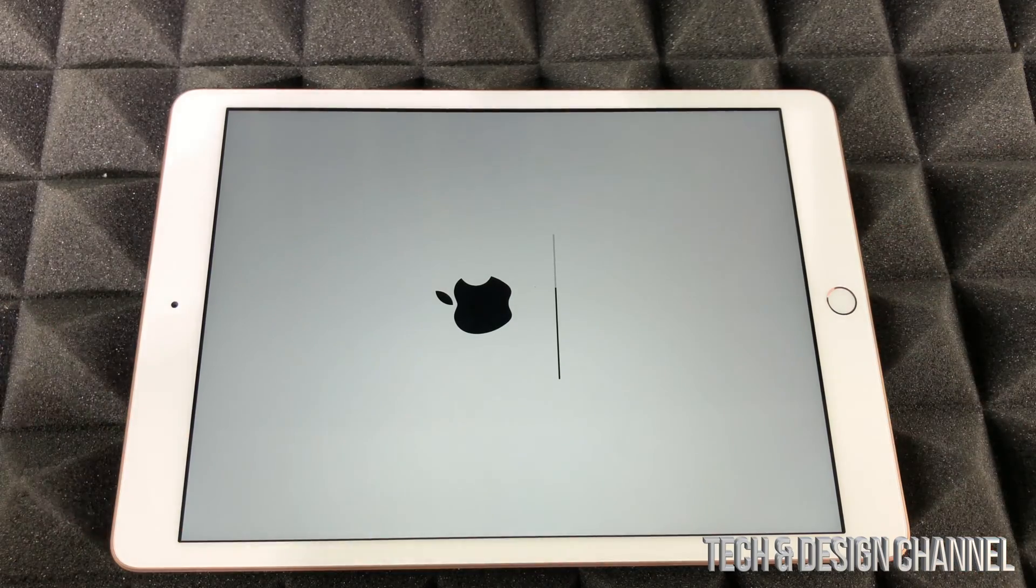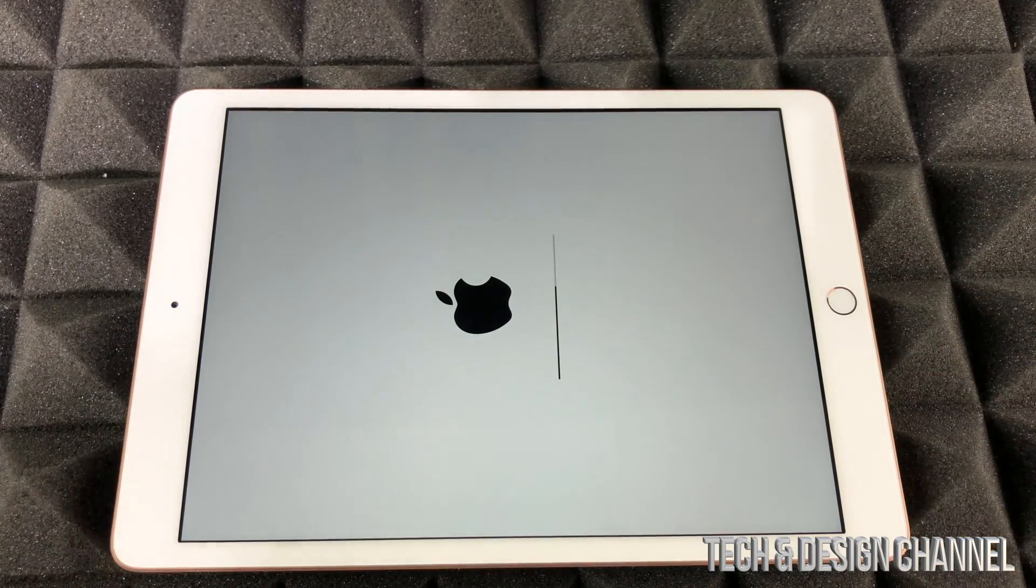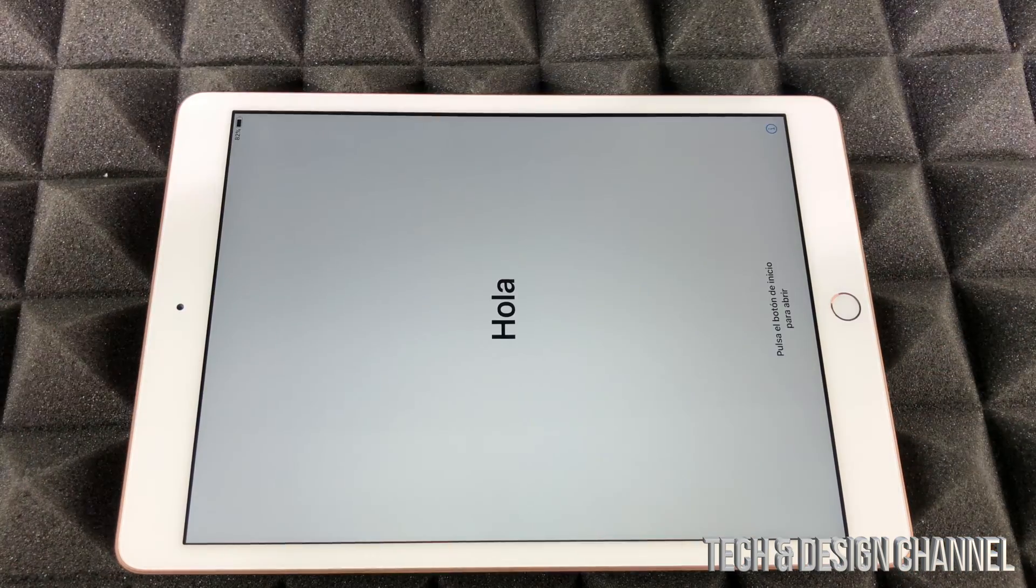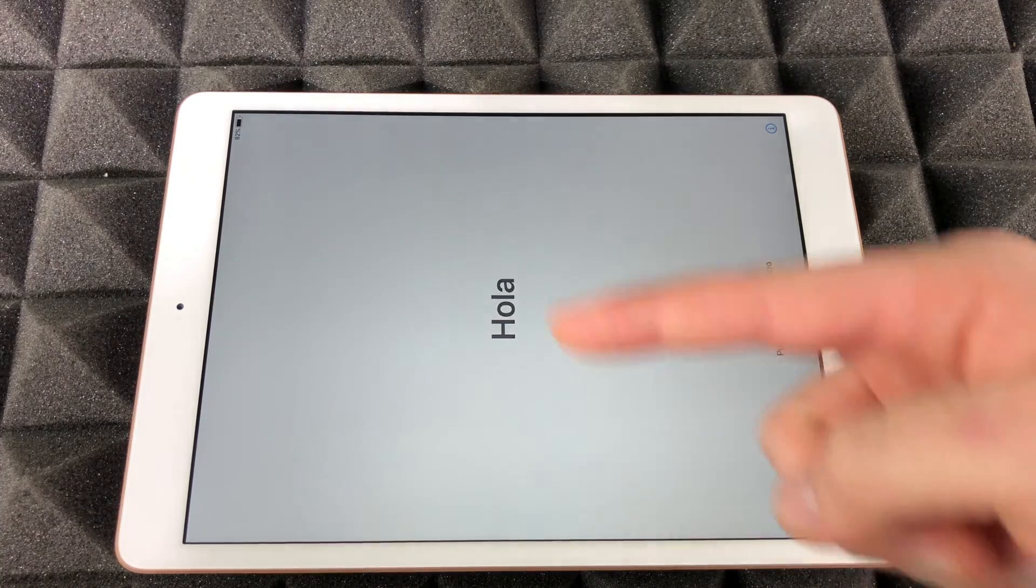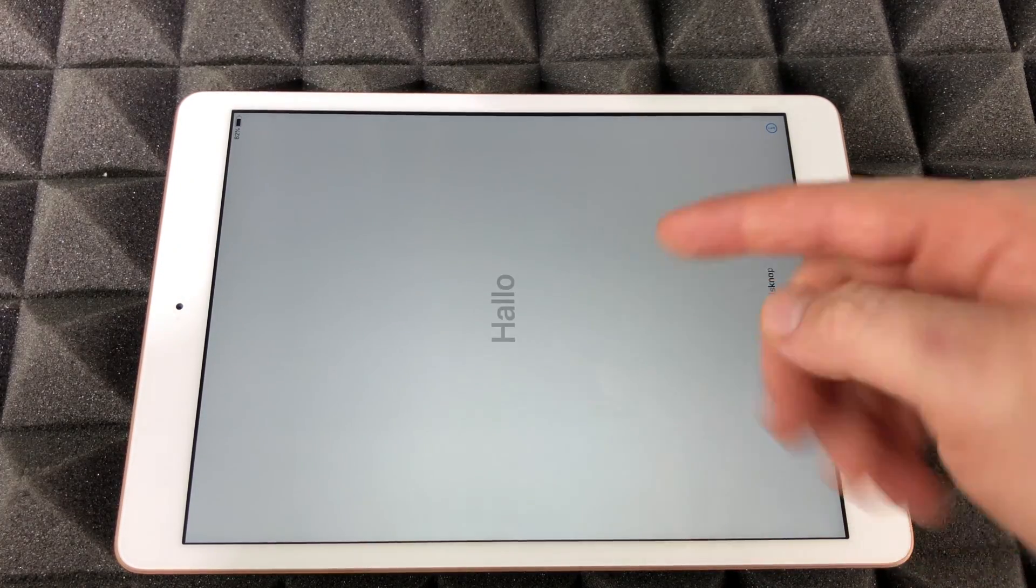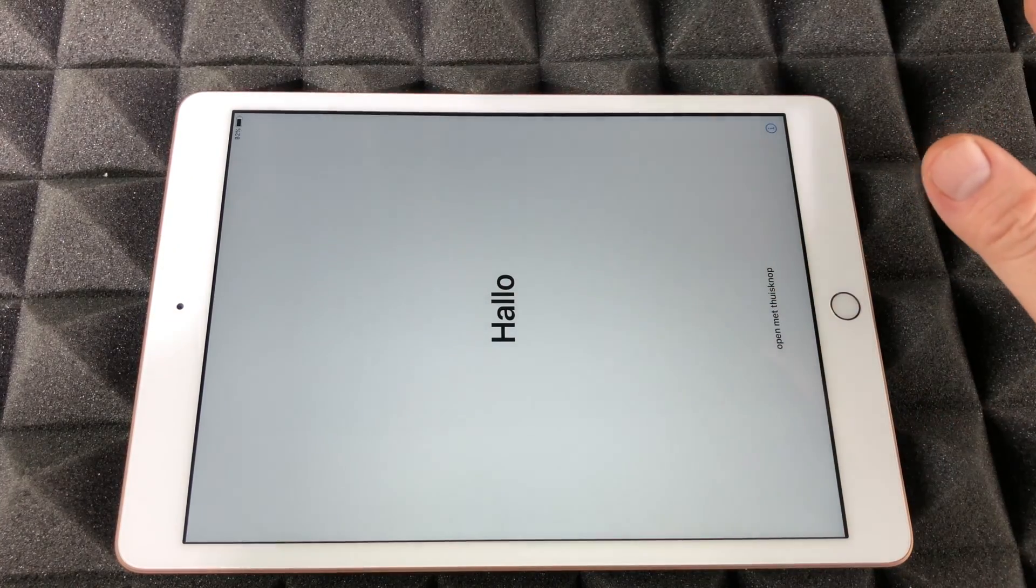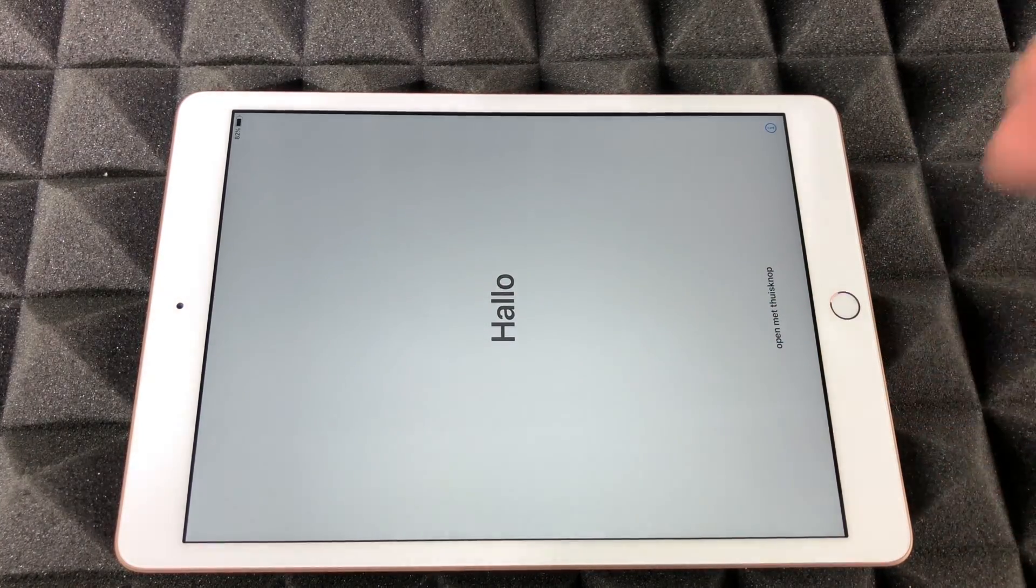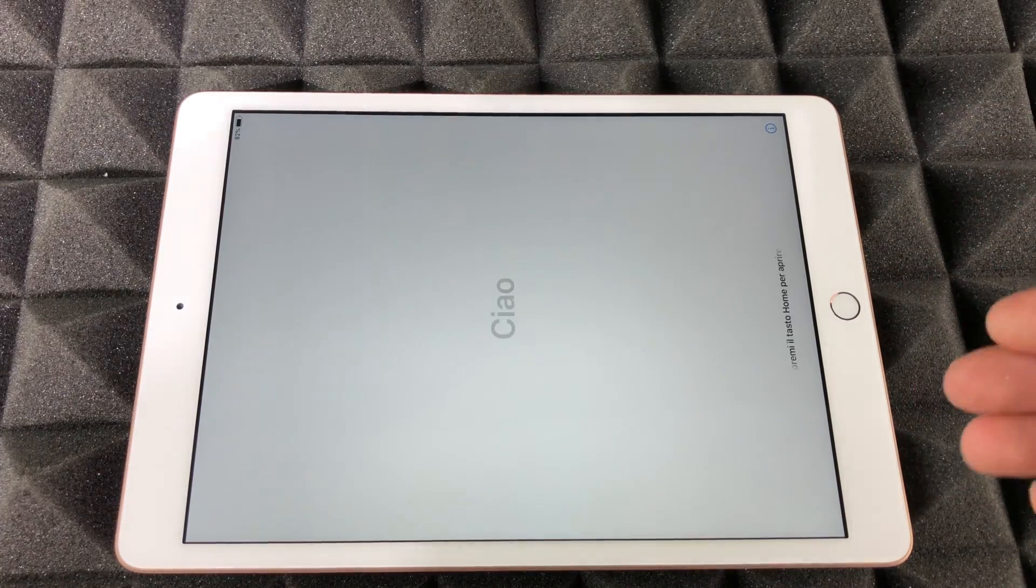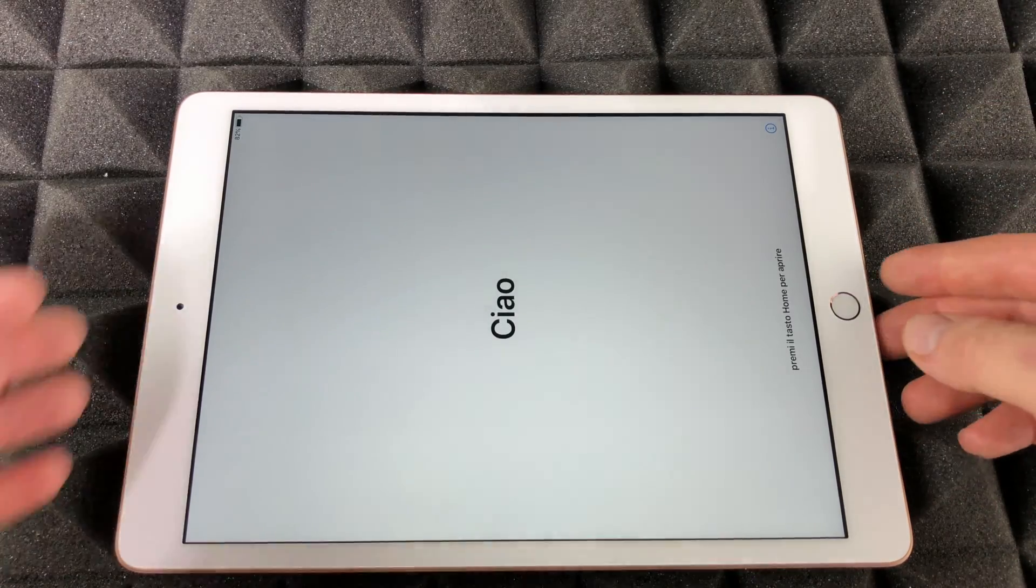That's how it goes. So once that loading bar is done, it's going to take you back here. That means you're all done. Everything has been erased. From here, you would have to set up from brand new.